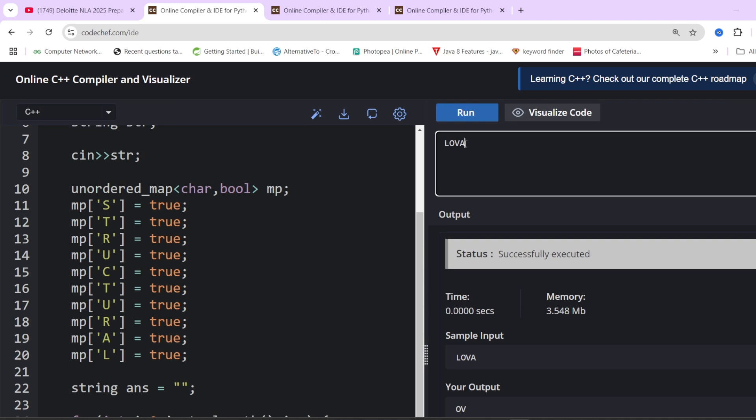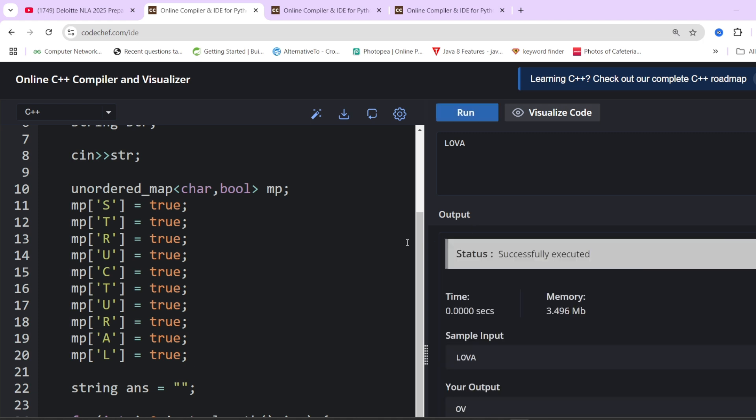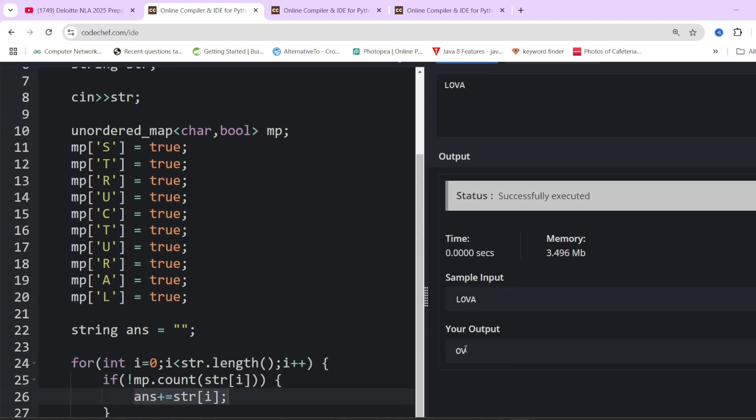At every step, we will be checking whether that particular character is present in the hash map or not. If it is not present, we add it to the answer variable. If it is present, we skip it. We have LOVA as input, so answer should be O and V. You can see O, V are there. This was the simple question and code.